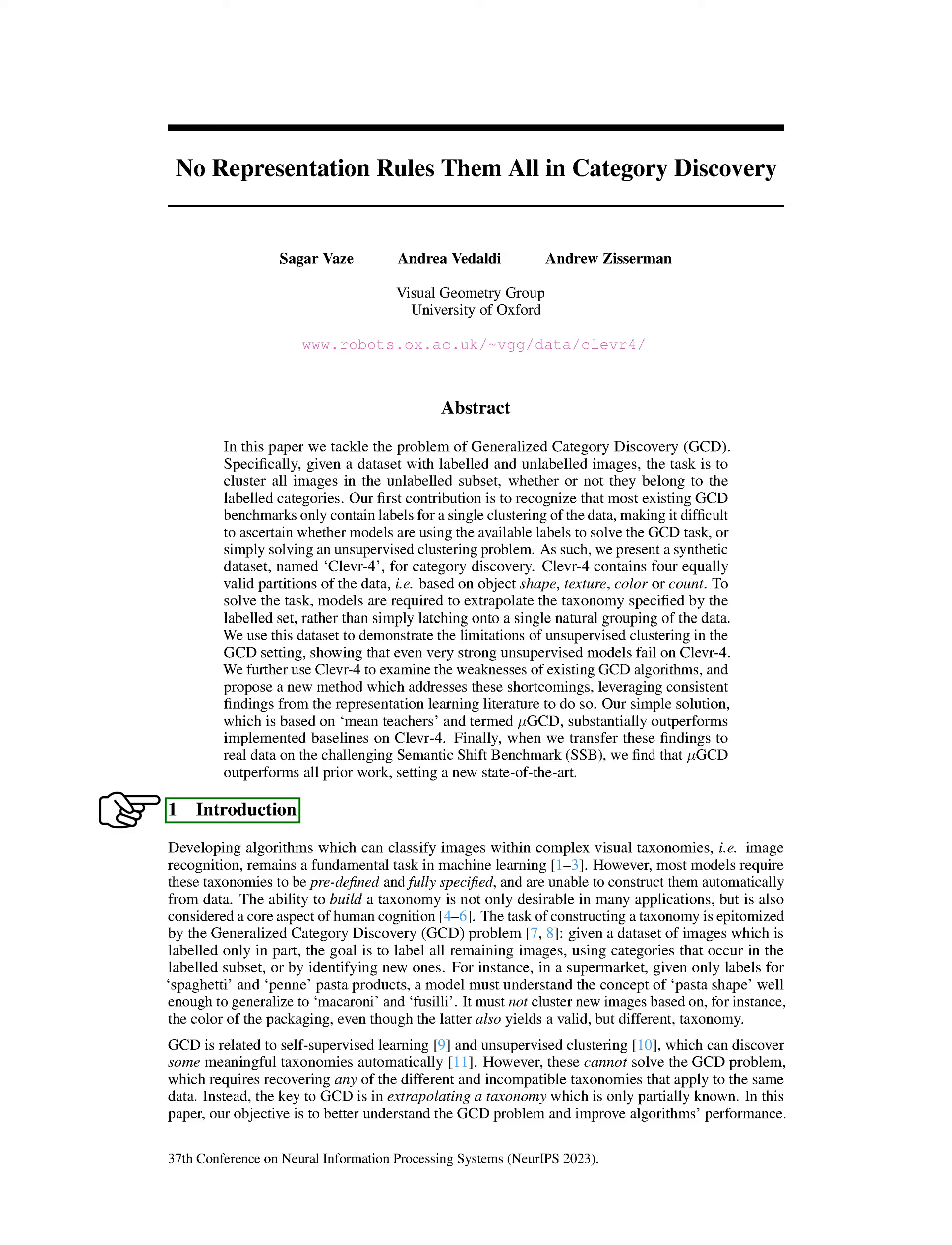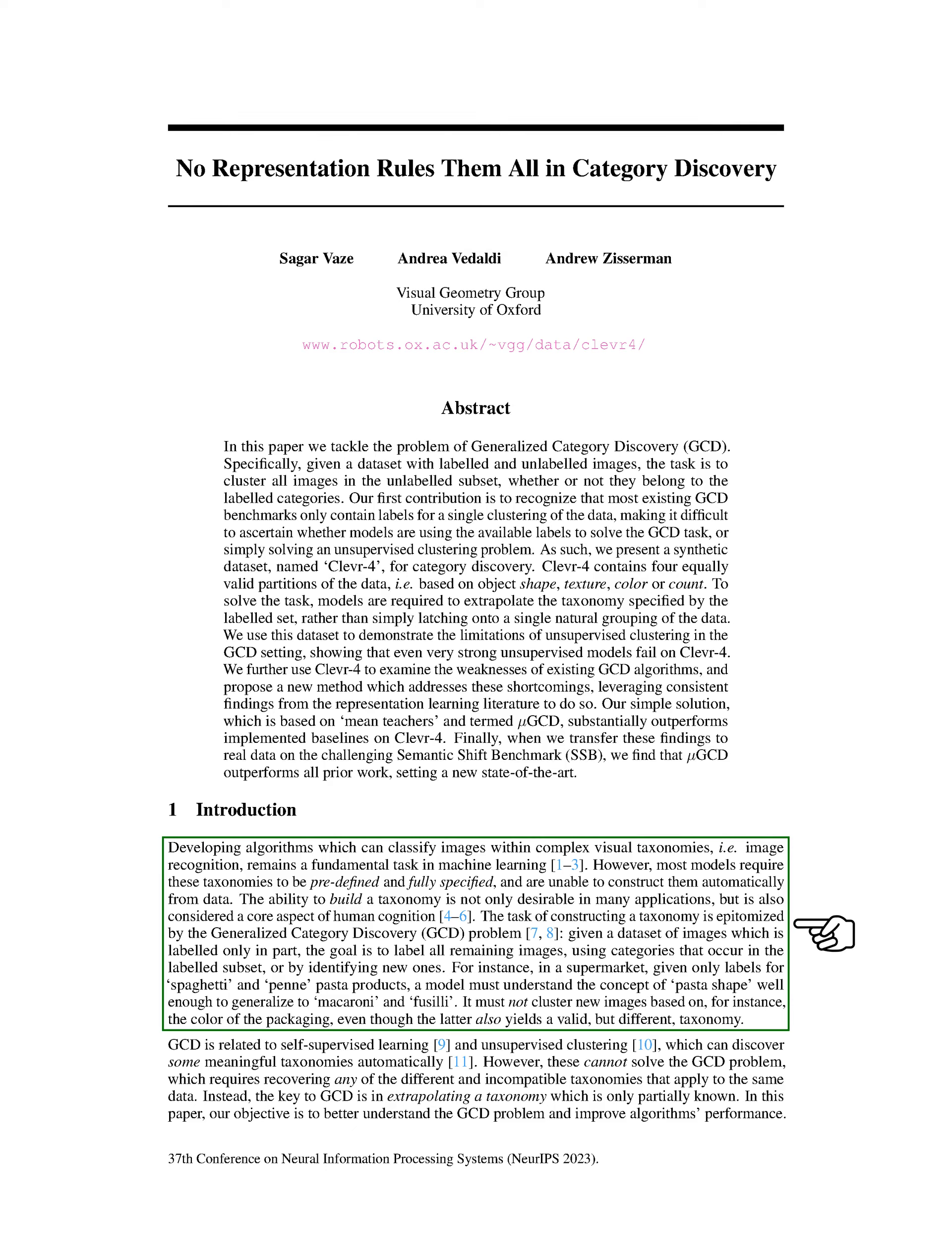Introduction. We're focusing on creating algorithms that can classify images within complex visual categories, a process known as image recognition. This is a fundamental task in machine learning. However, most models need these categories to be predefined and fully specified, and they can't construct them automatically from data. The ability to build a category is not only desirable in many applications but is also considered a core aspect of human cognition.